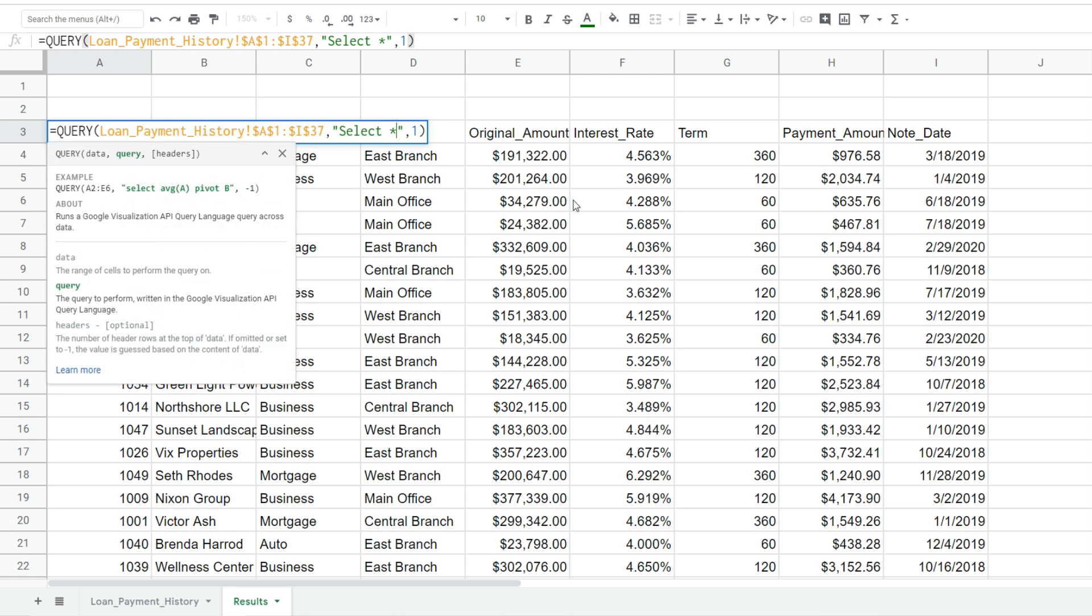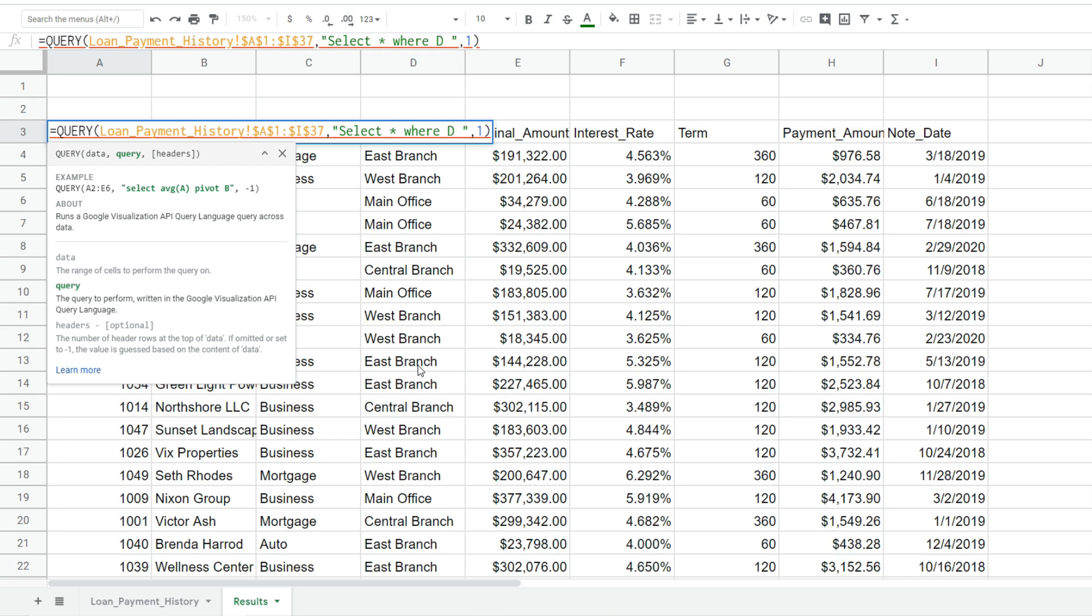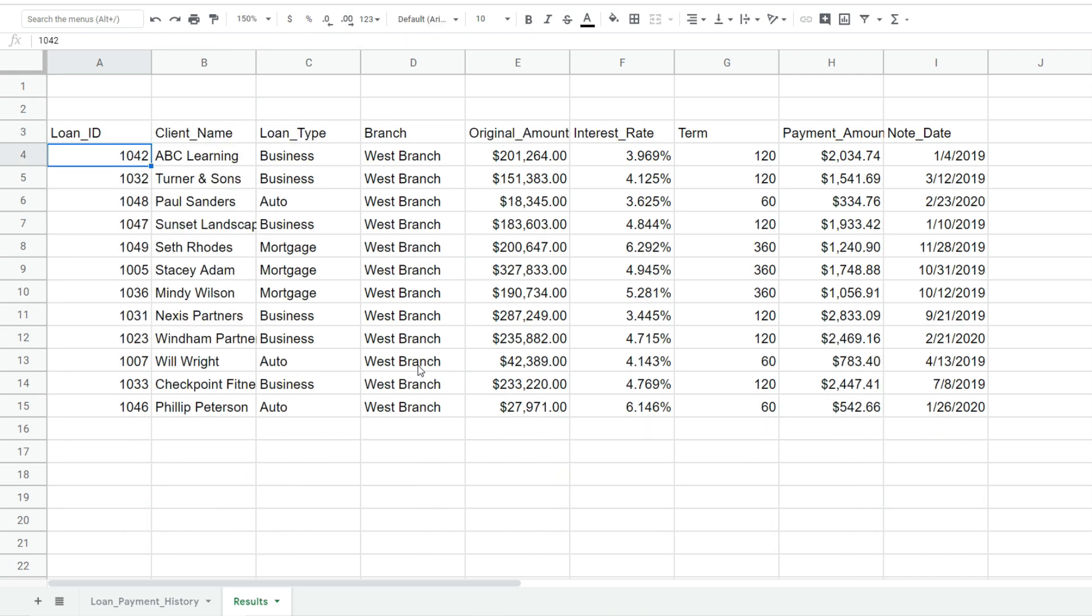So we'll hit F2 to go back into our query function. After the select star I'm going to input the keyword where. Now the location column is column D, so when you input parameters on your query you have to refer to that column letter and it needs to be capitalized. So we want anything in column D that is equal to the west branch.